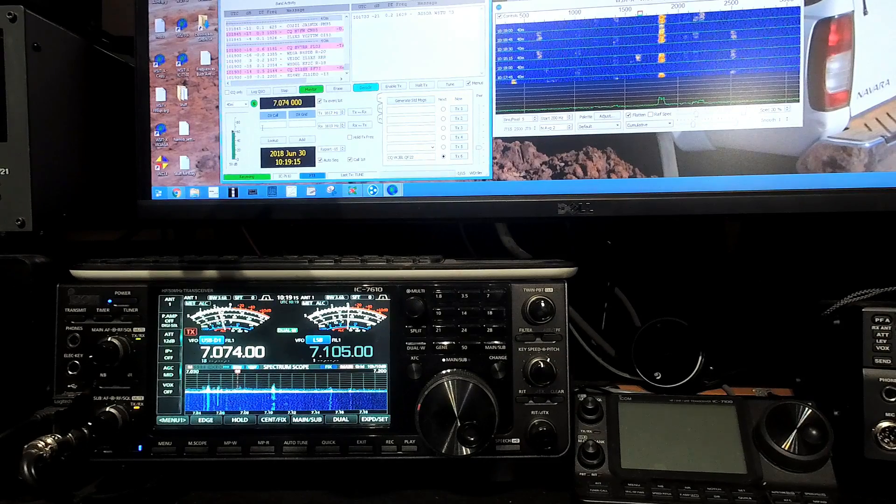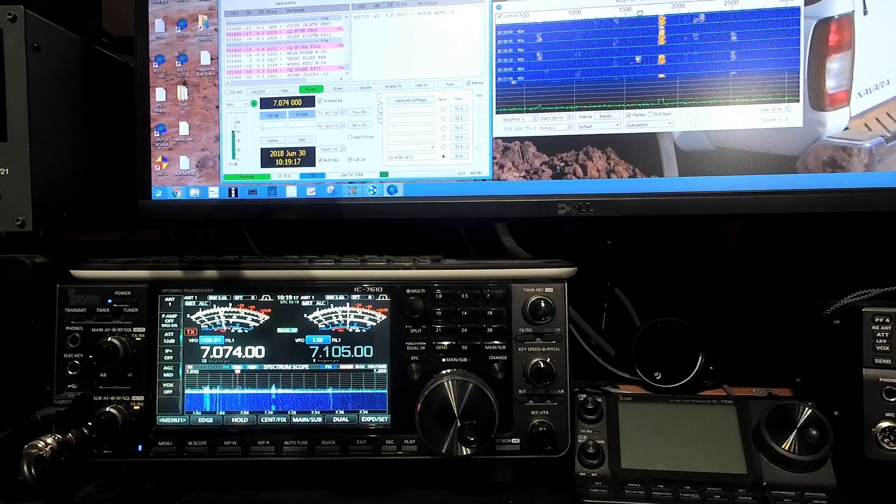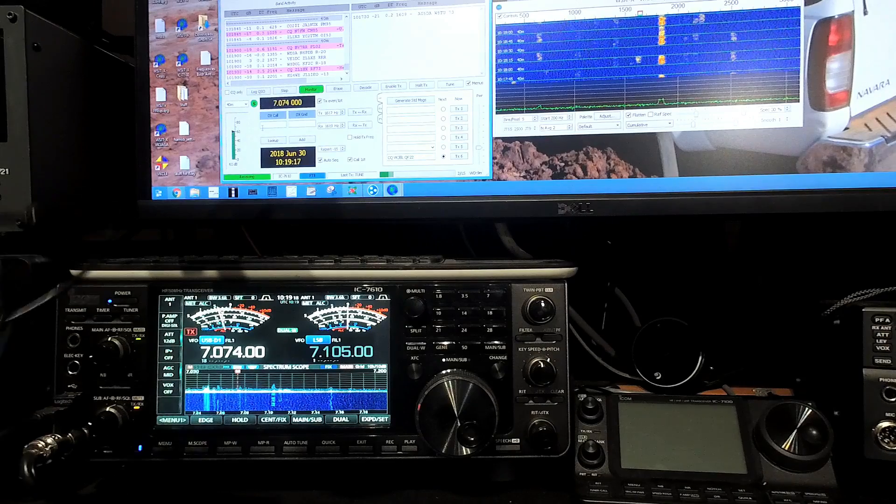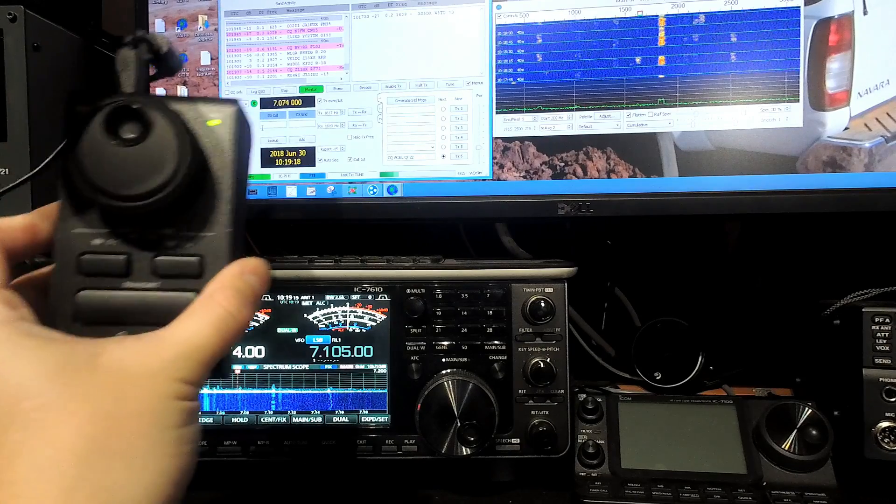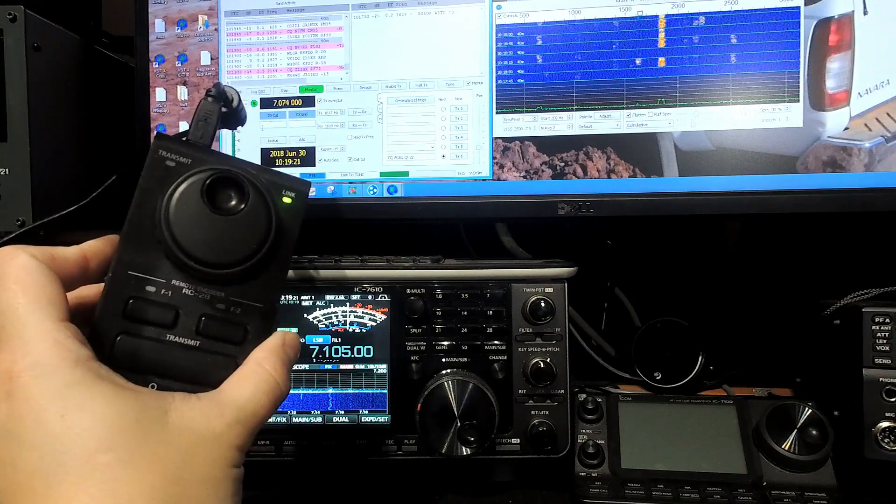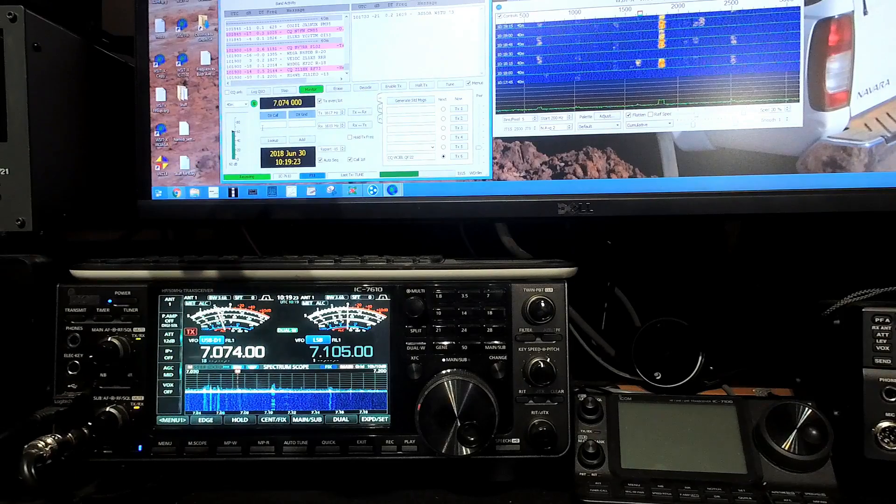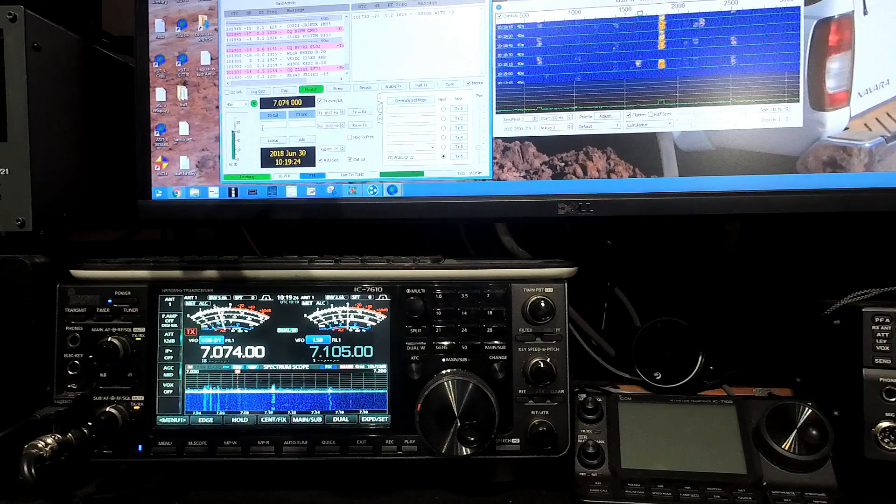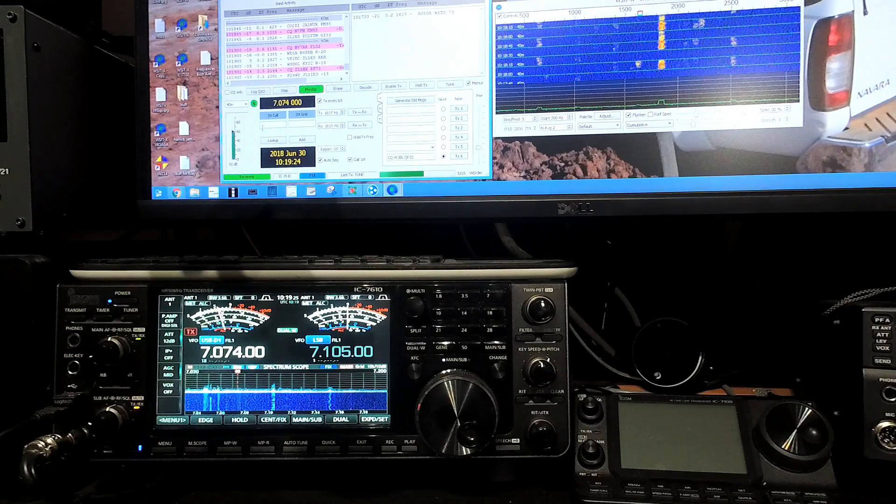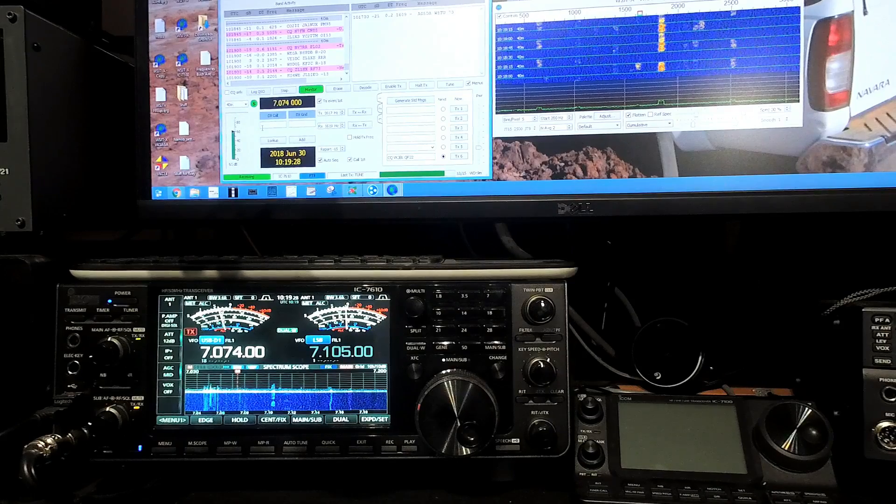Now, you do have to have an accessory to do this smoothly, and that's the ICOM RC28. It's not because of a limitation with the radio, it's because of a combination of things.